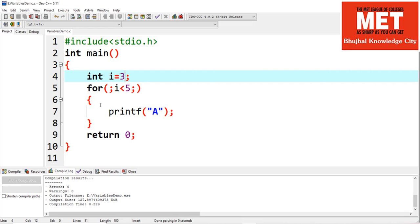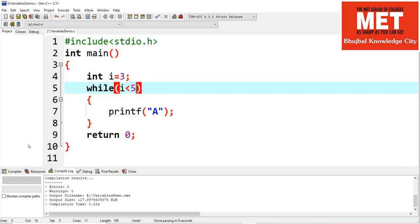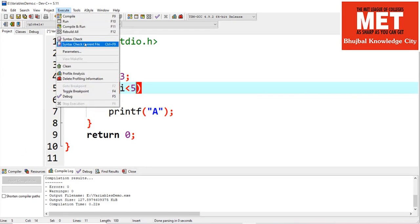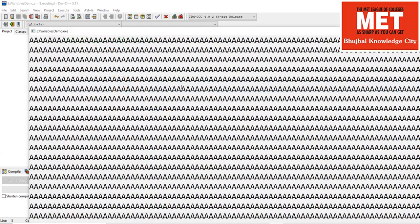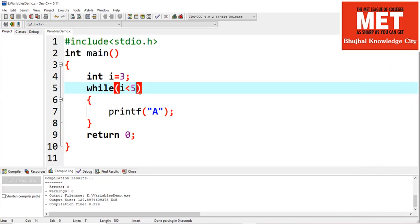So whenever you write a for loop, make sure you specify the termination condition appropriately. A similar thing can happen with while — if I write while with i less than 5 but no increment condition inside, the loop executes infinitely. You must ensure you write appropriate termination and increment conditions.